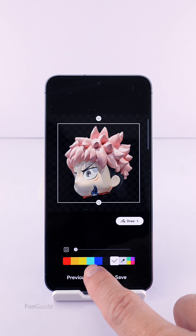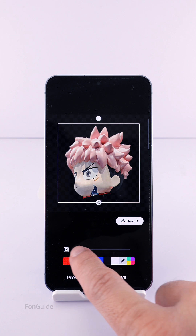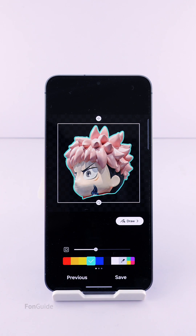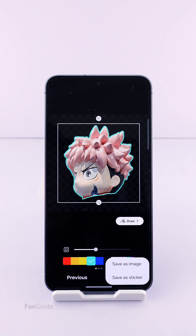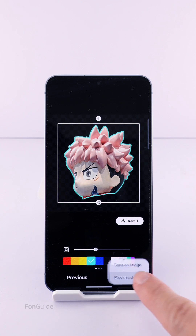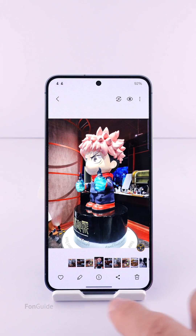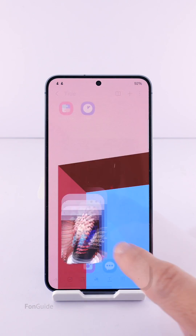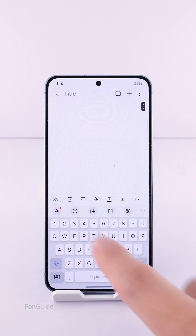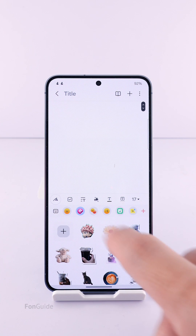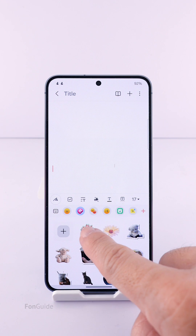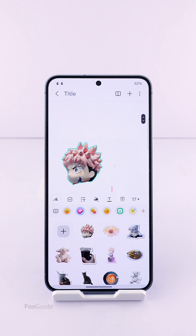Once the selection is done, I can proceed to customize the border, and then save it as a sticker. That's it for this video. I hope I have given you an idea of how to edit the auto selection when creating stickers in One UI 6.1, and I will let you figure out what works better for you. Thanks for watching.